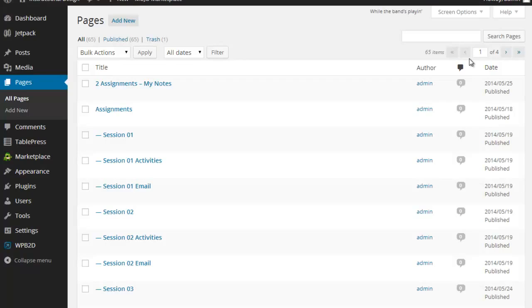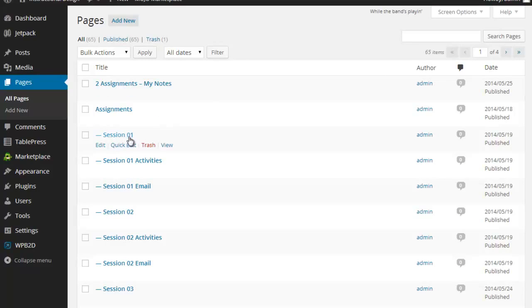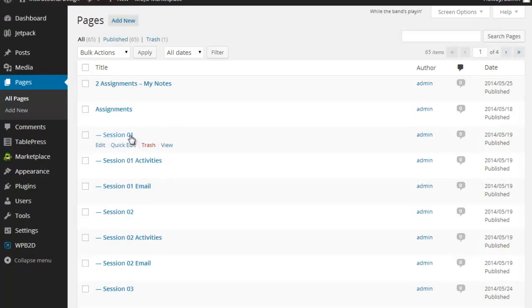These are not required, but as you get a larger site, you might find these tips helpful. One of the things I like to do is I like to add numbers to them. But notice that instead of just calling this Session 1, Session 2, I have it labeled as Session 01, 02.